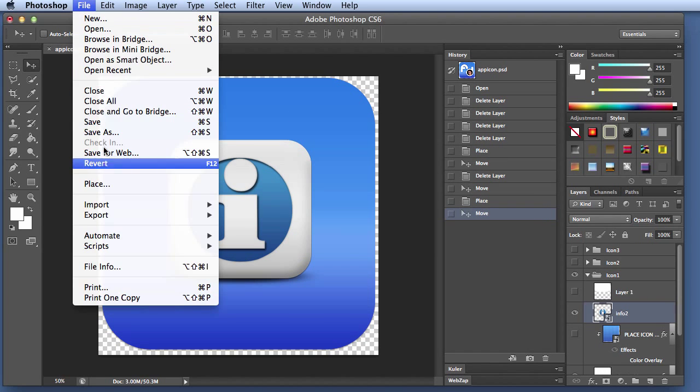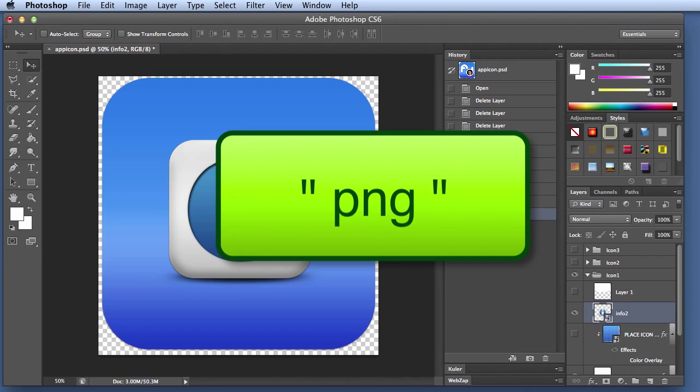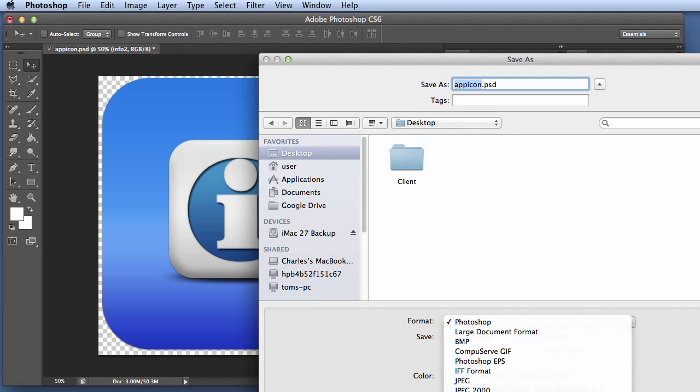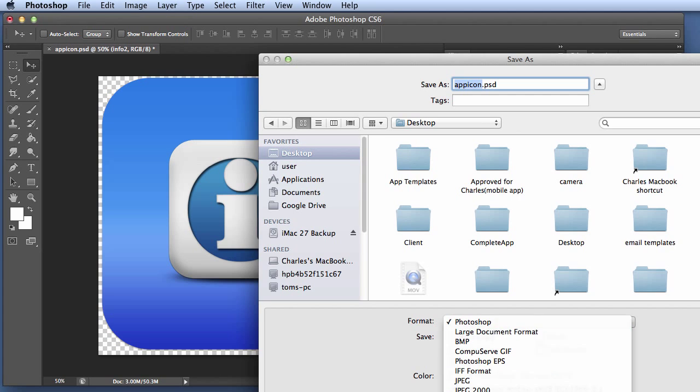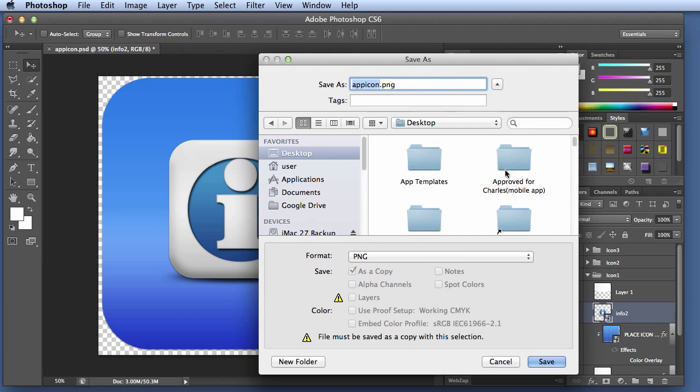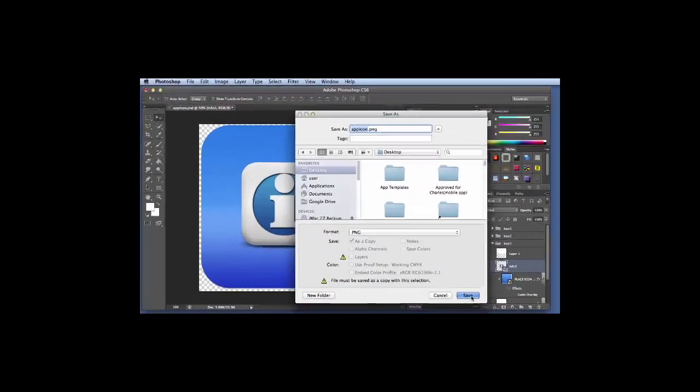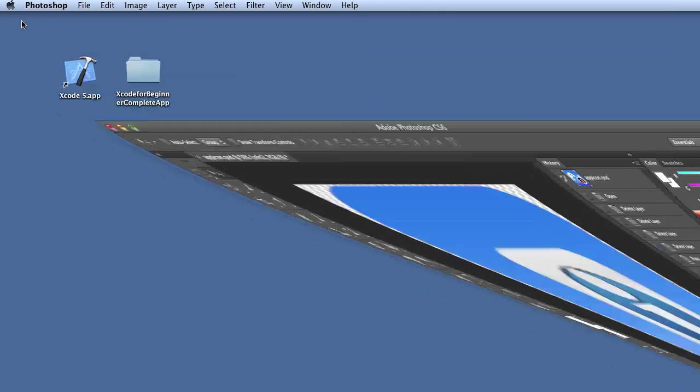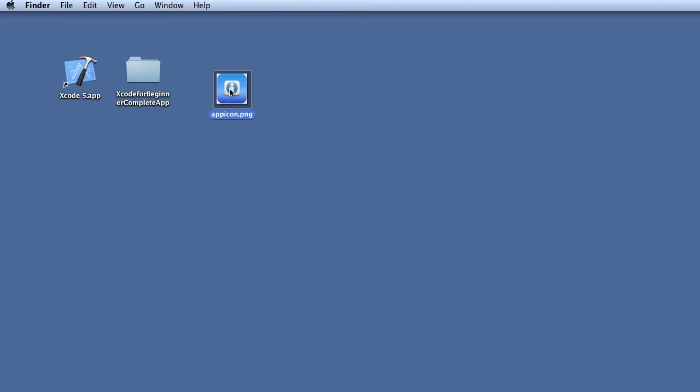The second thing is when you save this image, you have to save it as a PNG. I would then save this image into the desktop and I'm going to go ahead and save that on the desktop. Just click save and then minimize your Photoshop. So here's the image, the app icon image.